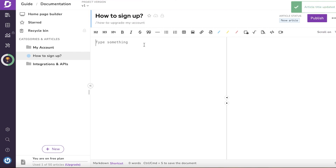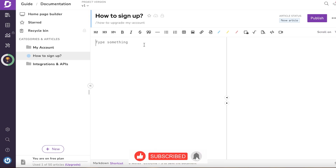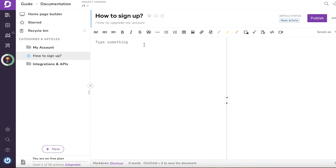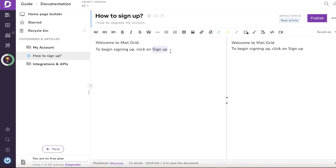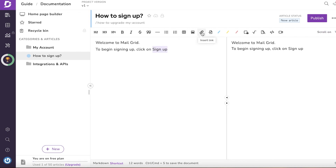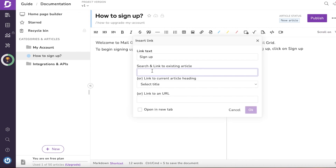I'm going to save this and begin building my product documentation article. You want to make sure you have a good article because your customers will be very needy when looking at your knowledge base — especially with complex software. A good product documentation can really help boost your sales, recommendations, and overall ratings. For example, to add a hyperlink, you click on Insert Link.